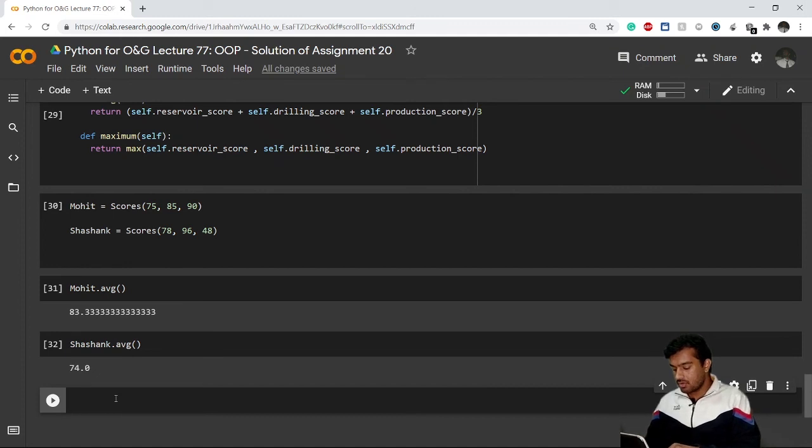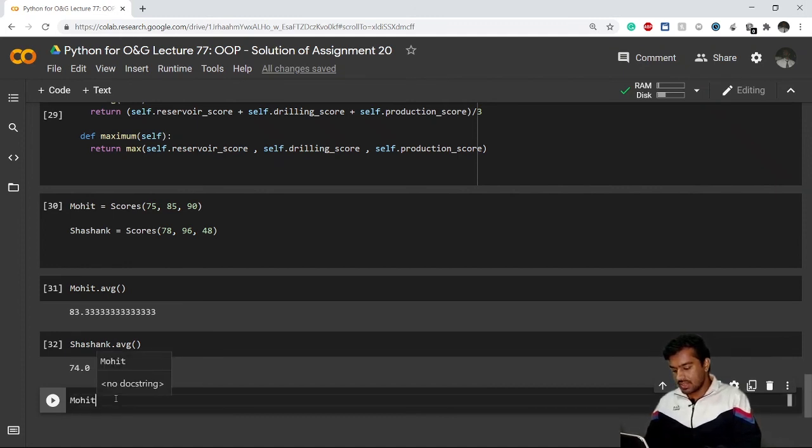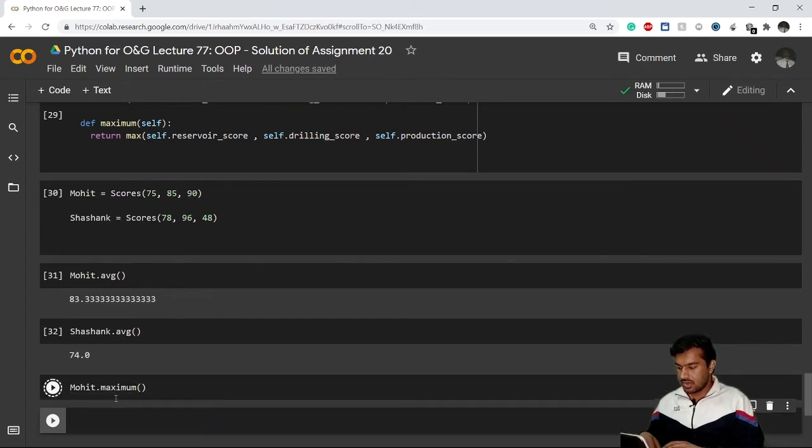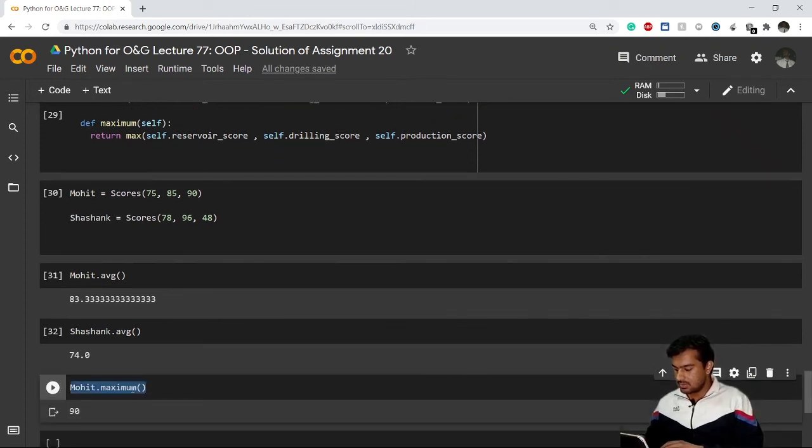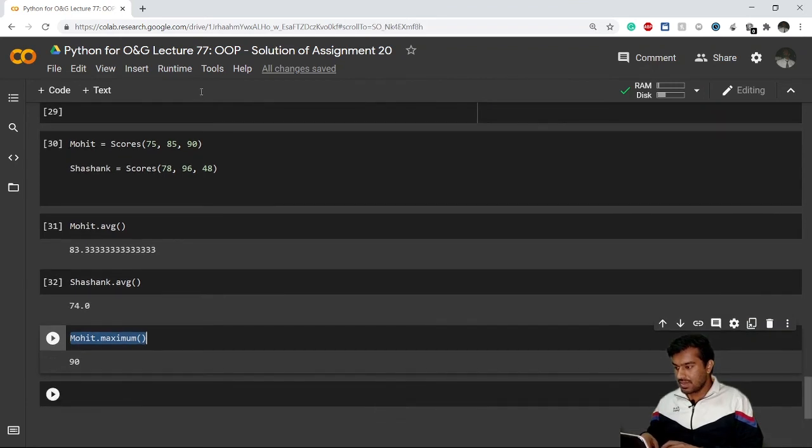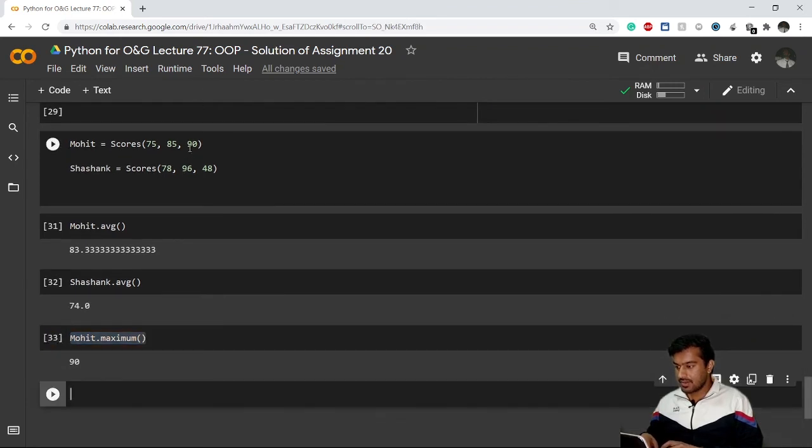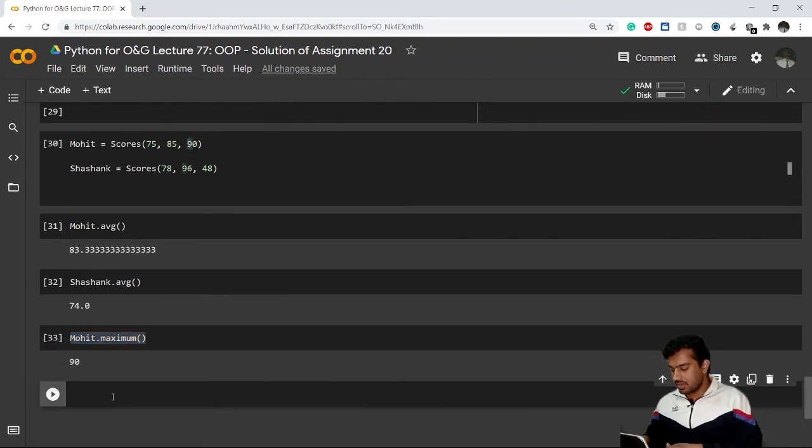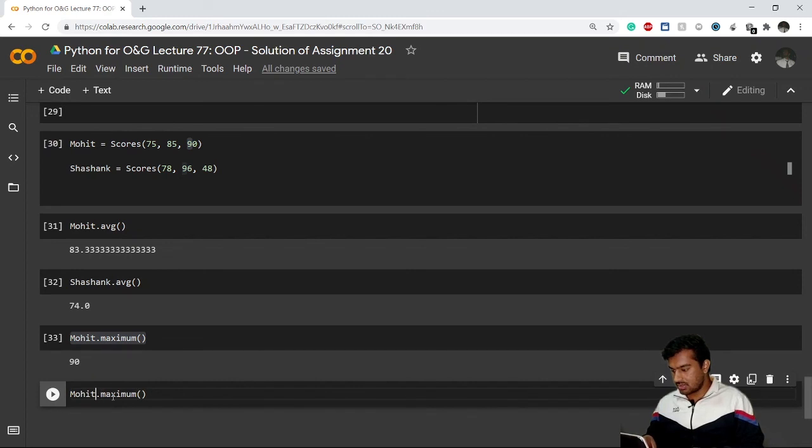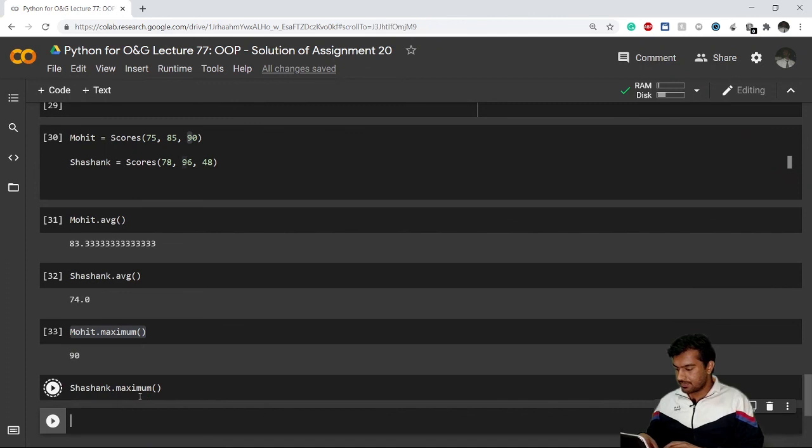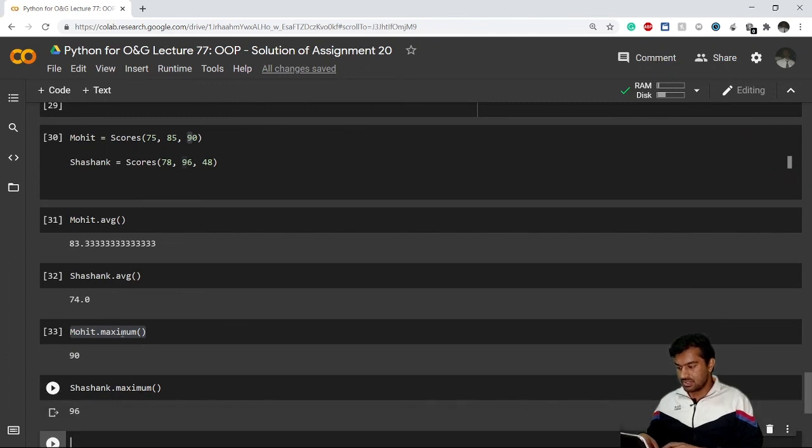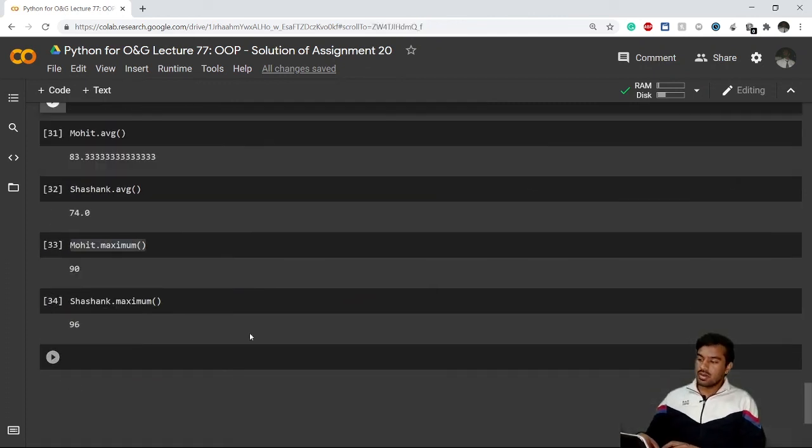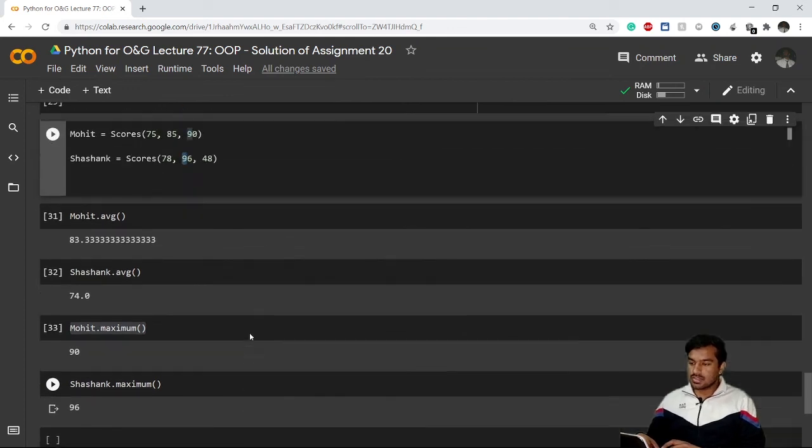If I want to calculate maximum marks, I use mohit dot maximum - Mohit has the maximum 90, which is correct. And if I go for shashank dot maximum, Shashank has the highest 96. This is correct.